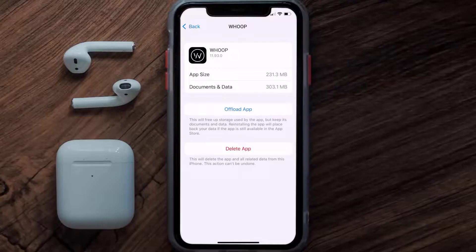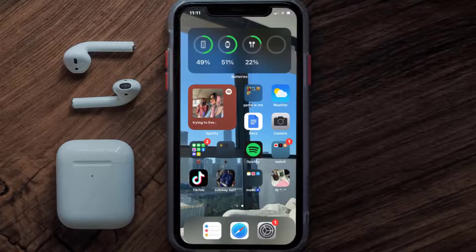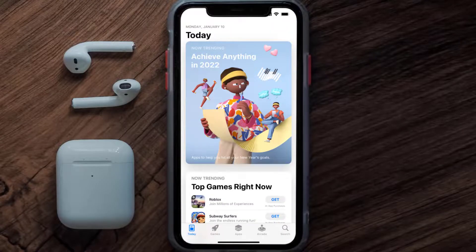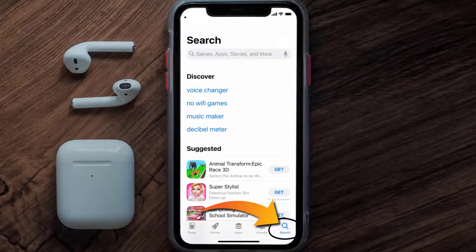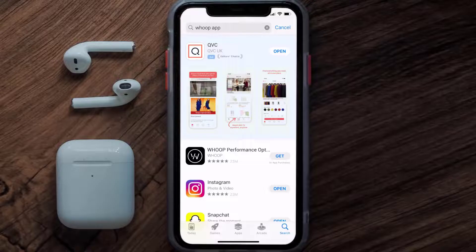If that doesn't fix the issue, you need to completely reinstall the app. Follow the on-screen instructions to navigate to the app page, then tap on Delete App to uninstall it from your device. Once uninstalled, open up the App Store, search for the Whoop mobile app in the search bar, and tap the Get button to install it back on your device.